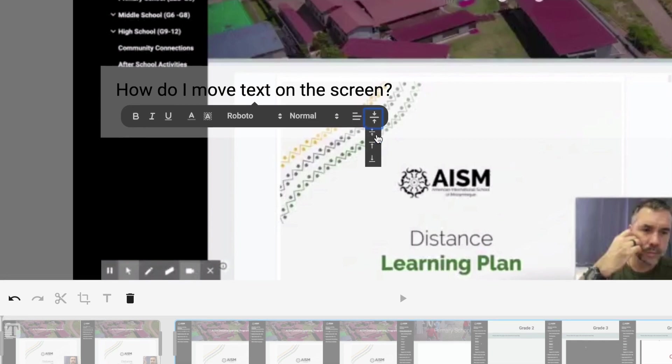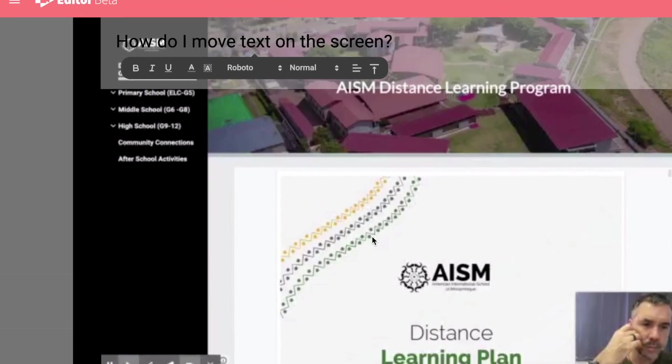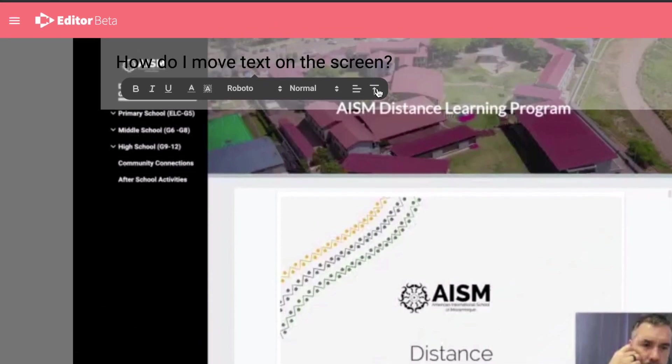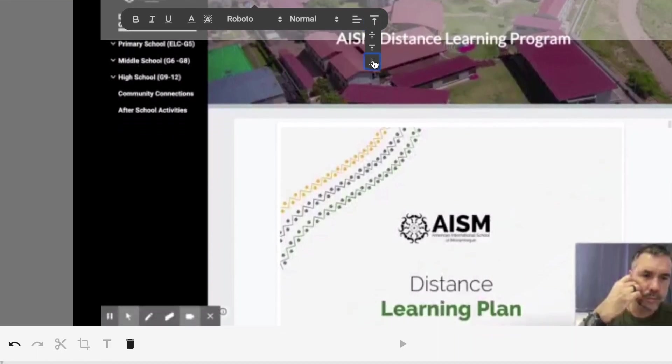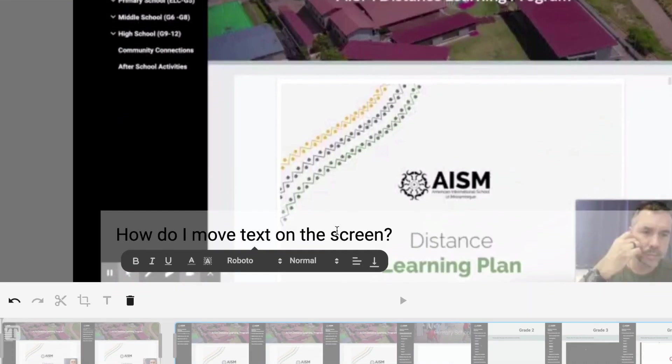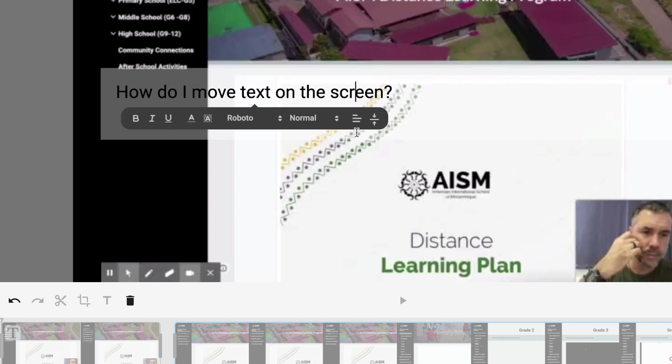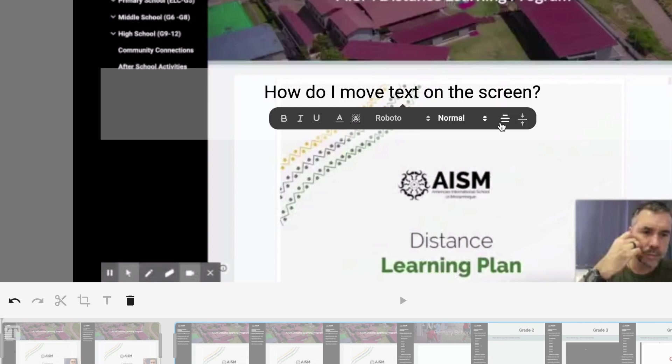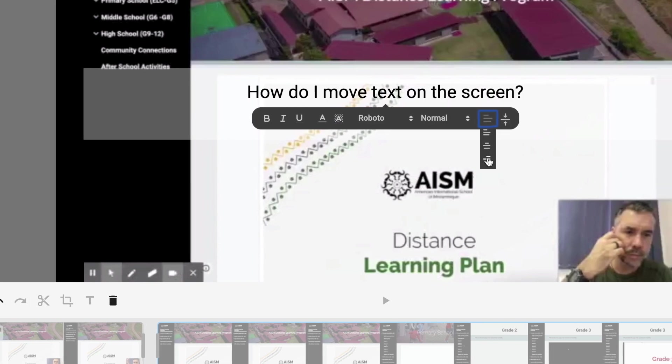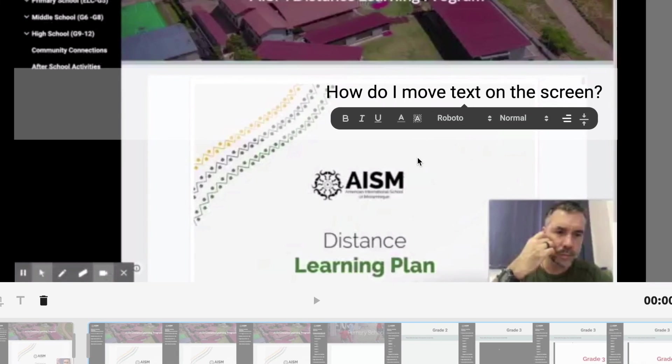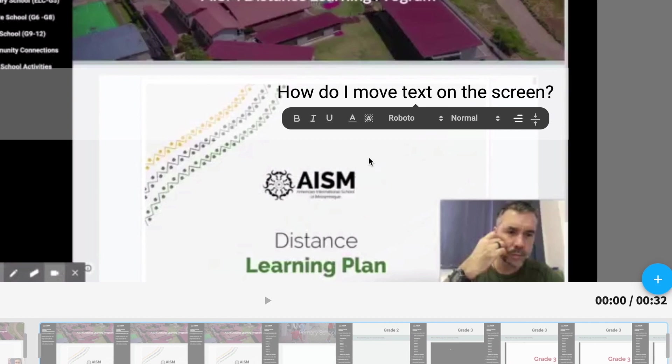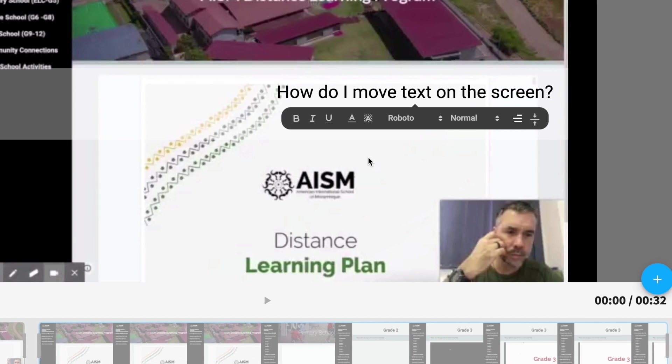Here, you can move it to the top of the screen. You can move it to the bottom of the screen. You can left justify it. You can center it, right justify, that kind of thing. If you really need to use it, it's a useful tool. I wouldn't overdo it because it doesn't give you that much flexibility.